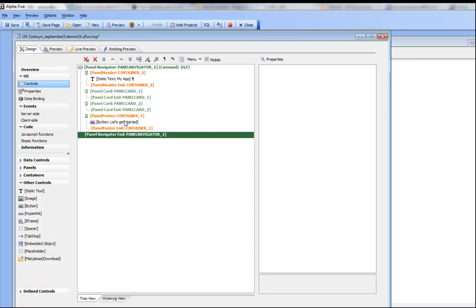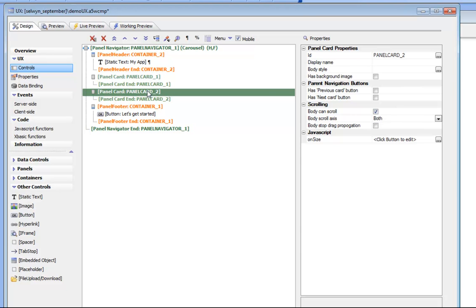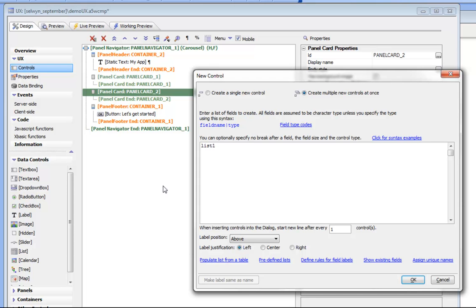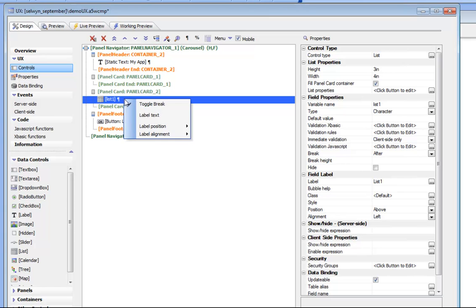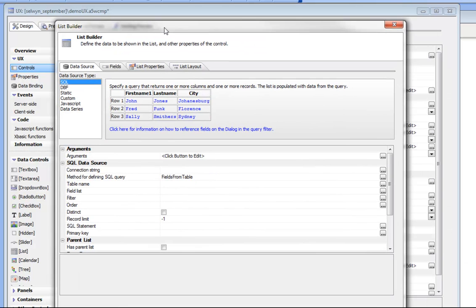We're going back to the component we're building. We can see that panel card number two is where we want to put our list control. Let's go to data controls and choose a list control — we'll call it "list number one." Now let's configure this list: it's displaying data from the Northwinds customer table, and we've specified that this list should completely fill the panel card it's contained in. We'll go to the list properties and choose a SQL data source.